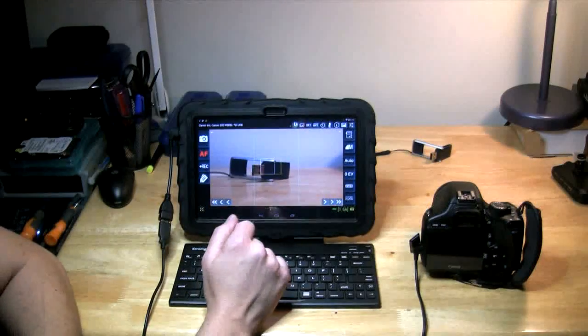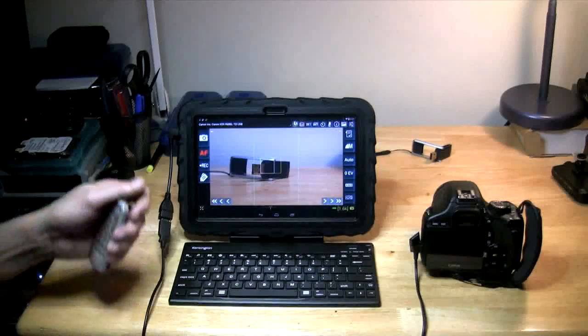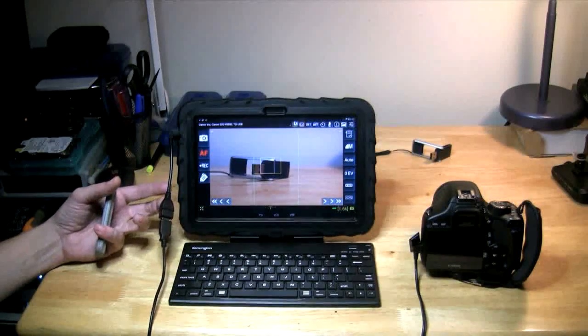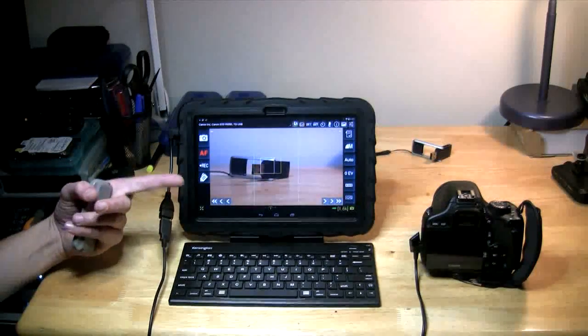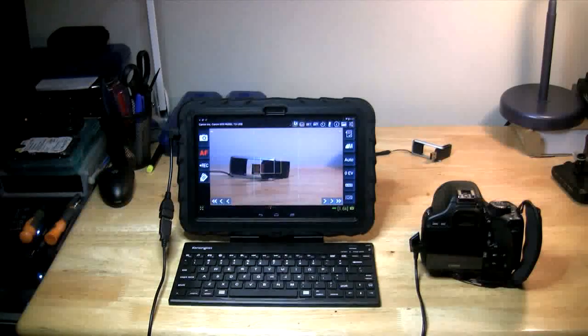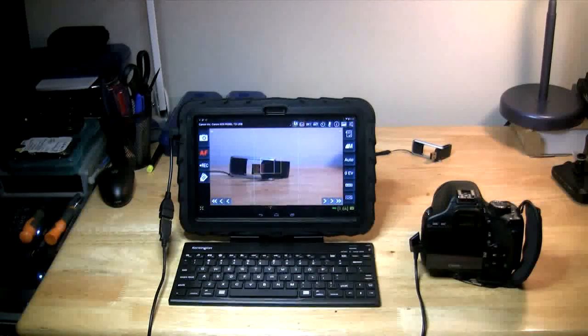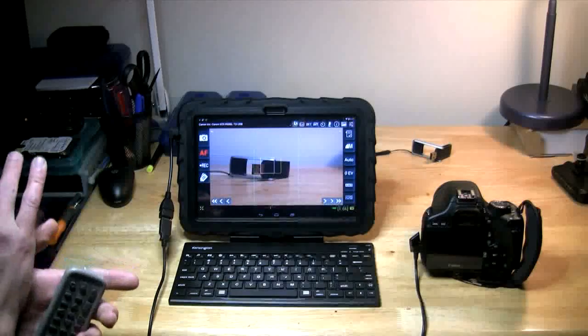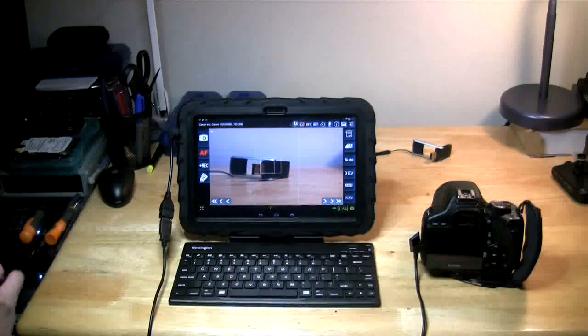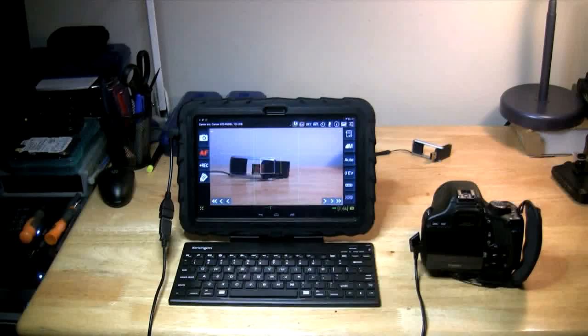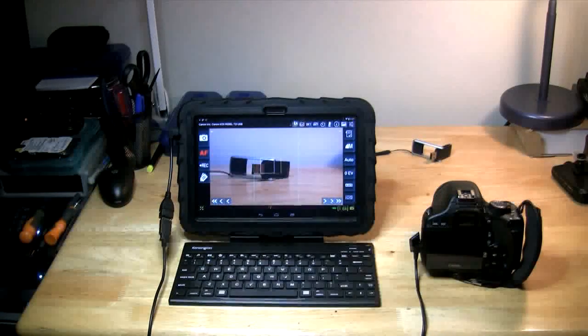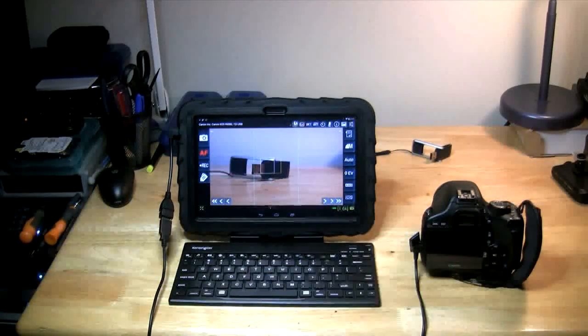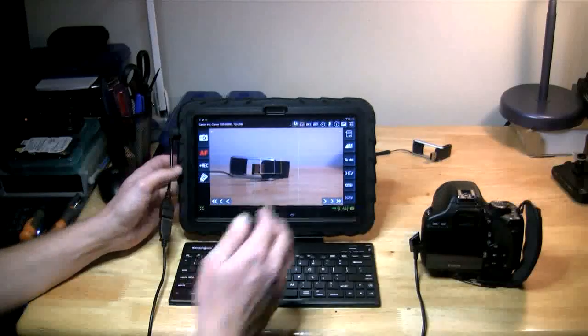So anyway, simple and quick. The main thing is to have the OTG micro USB host cable and then install the software. There are paid versions of software out there. DSLR Dashboard is a free software and I'm mainly just doing it for testing purposes. I wasn't even sure I would be able to do this properly, but as you can see, it does work and it's a pretty nifty thing to have.